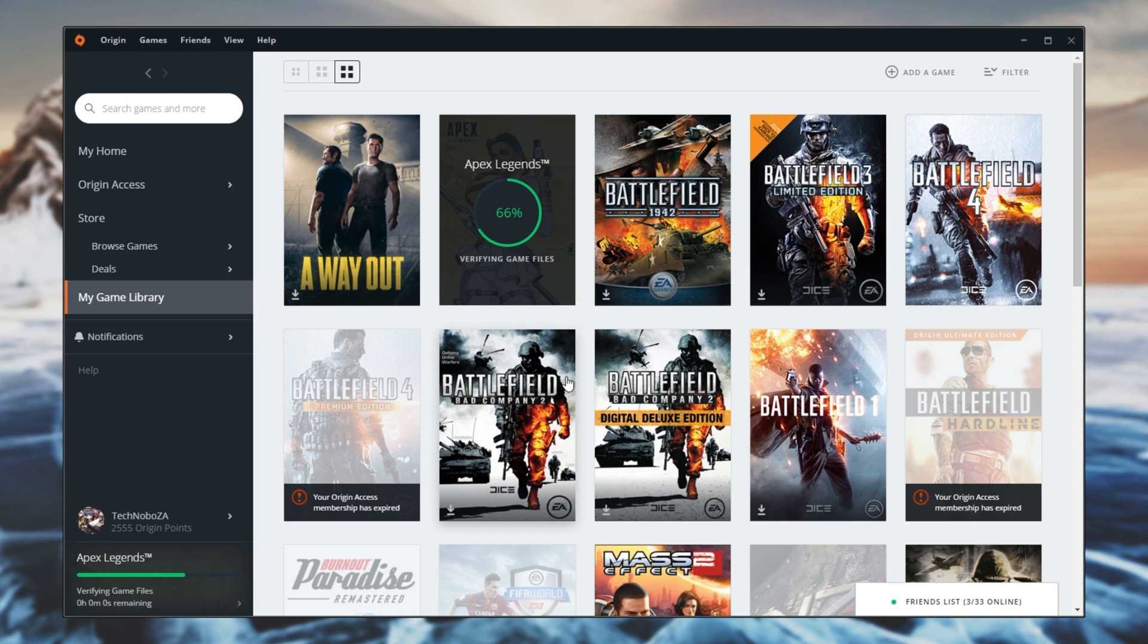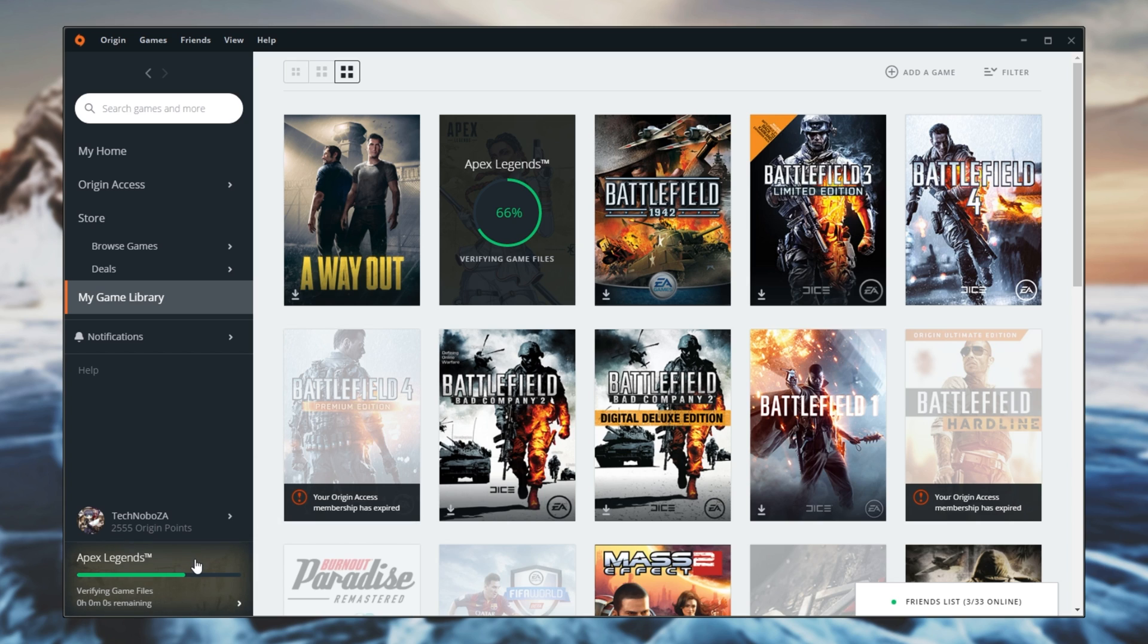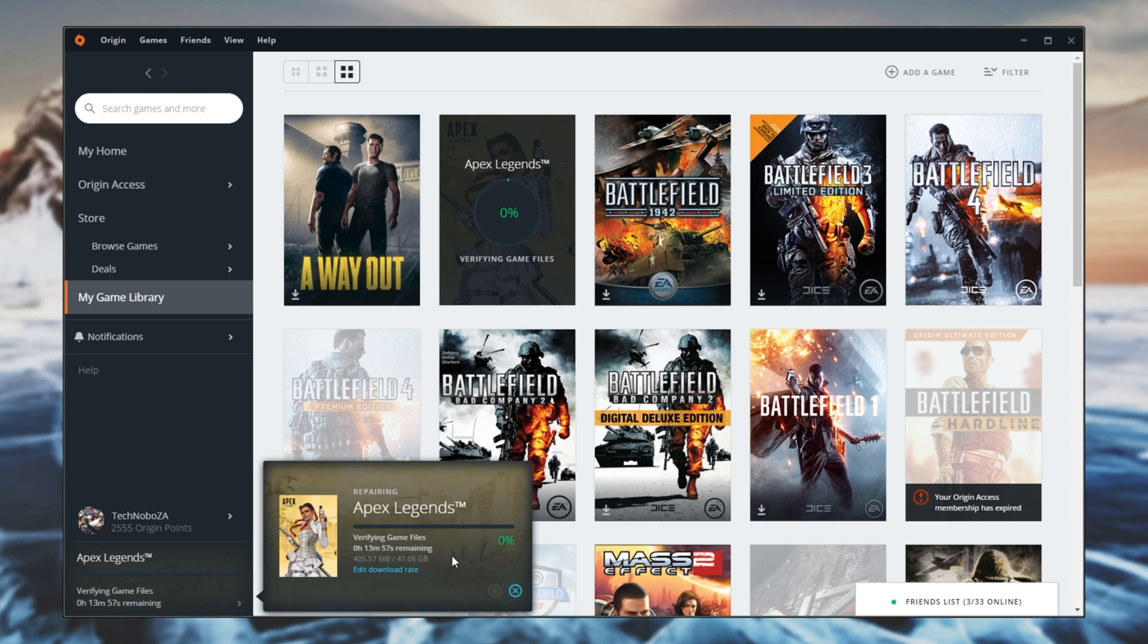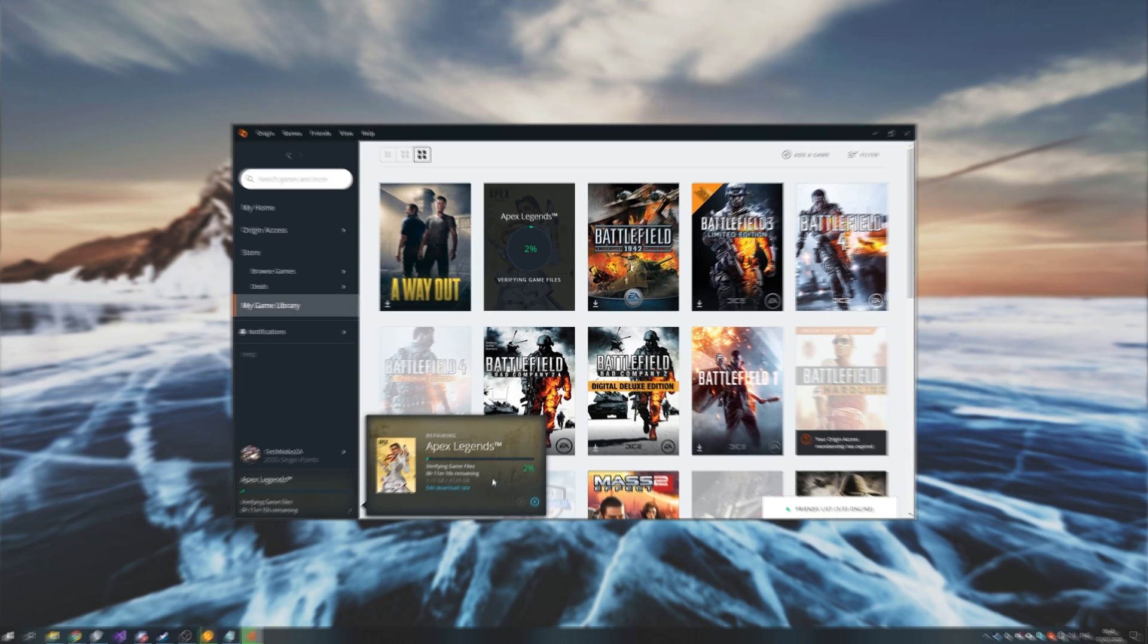Upon doing this, it should run through and verify all of the game files and for extra details you can click the button in the bottom left where you can see exactly how far it is on its verification process. If any files are found to be corrupt or missing, they'll be downloaded and fixed in this simple step. Upon completion, you should be able to launch up the game as per usual and things should work as expected.